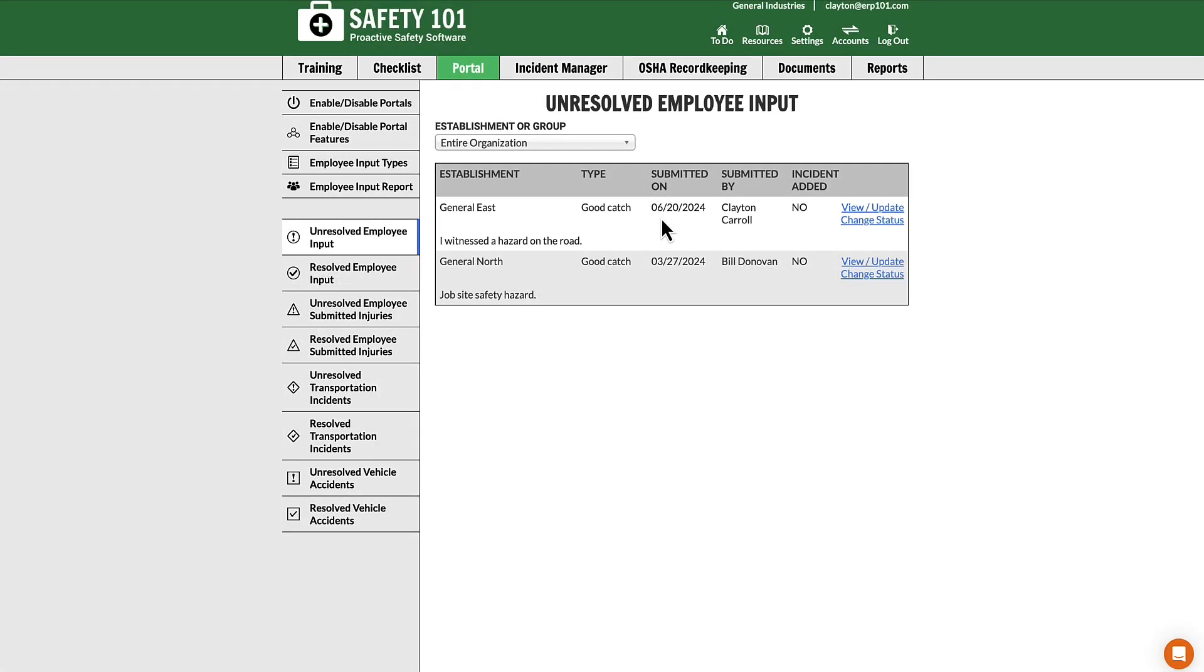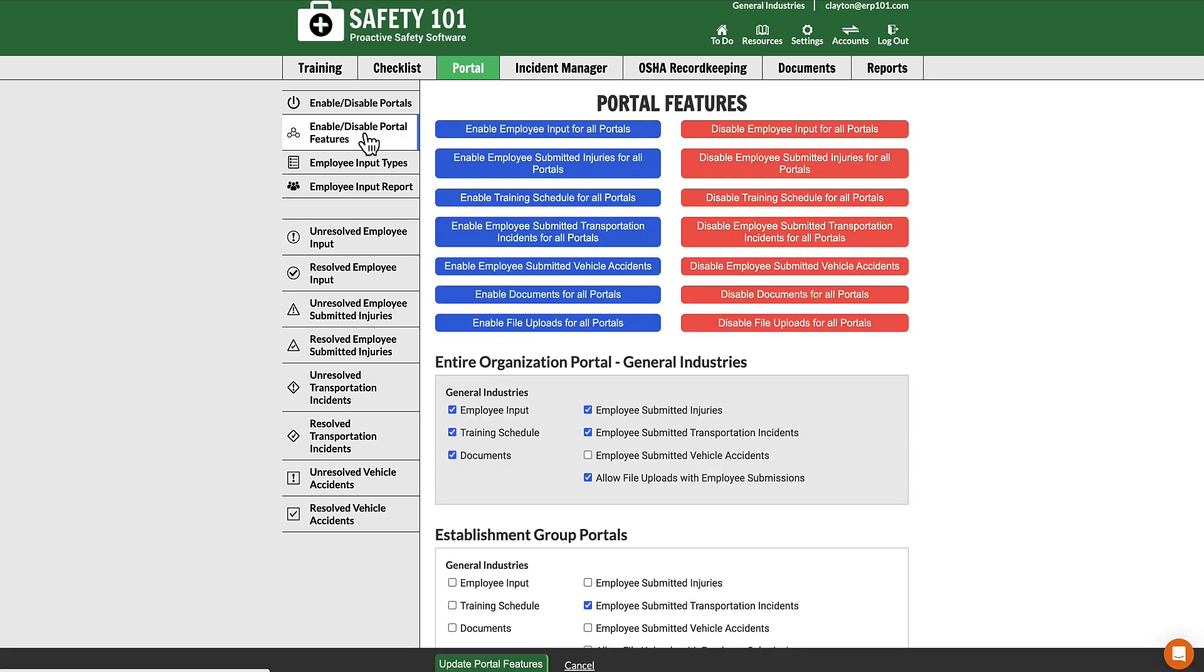To update an existing employee portal's features, for example to add the capability for employees to submit vehicle accidents, select enable/disable portal features from the left-hand menu.